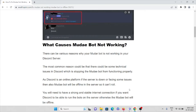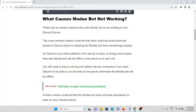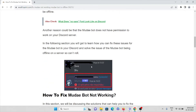Let's see what causes the Mudae bot to not work. There can be various reasons why your Mudae bot is not working in your Discord server. The most common reason could be technical issues with the Discord server which stop the Mudae bot from functioning properly. As Discord is an online platform, if the server is down or facing issues, the Mudae bot will also be offline. You will also need a strong and stable internet connection to run the bots. Another reason could be that the Mudae bot does not have permission to work on your Discord server.